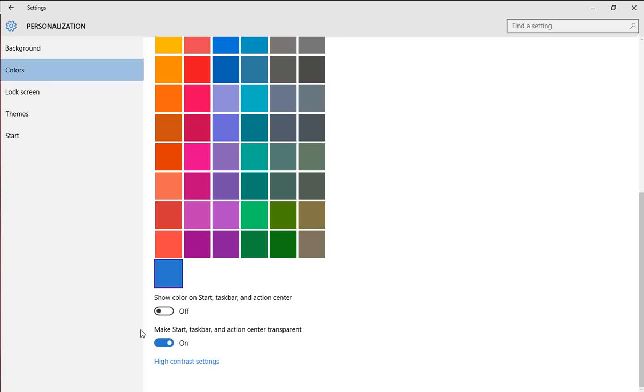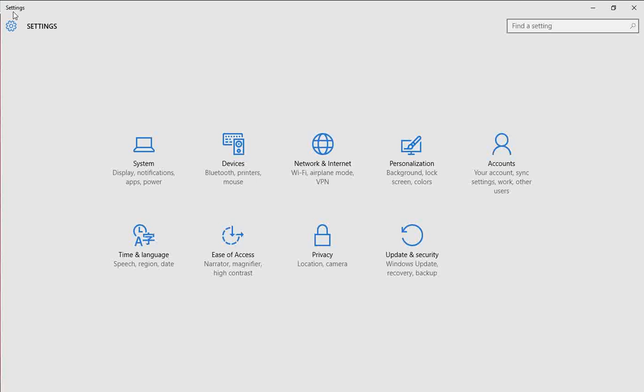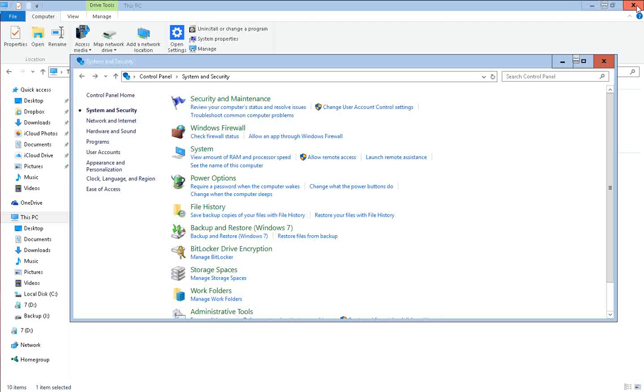And down here on the bottom, Make Task, Start Bar, and Action Center Transparent. We can turn that off. When you turn that off, that's going to save a few CPU cycles, too. So hopefully all of this makes some difference for you guys and speeds up your systems.